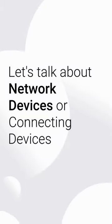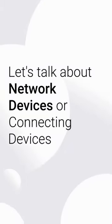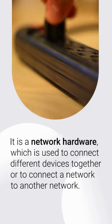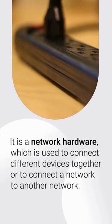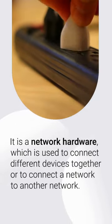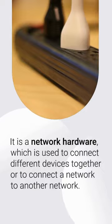Let's talk about network devices or connecting devices. It is a network hardware which is used to connect different devices together or to connect a network to another network.